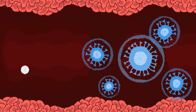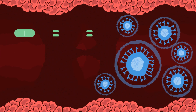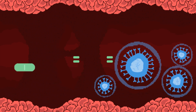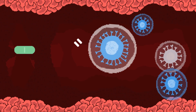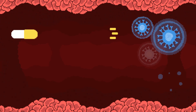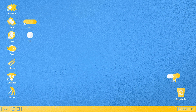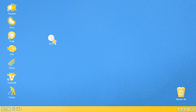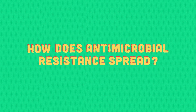Antimicrobial resistance can occur naturally over time, but overuse and misuse of antimicrobial drugs in humans and in agriculture speed up the development of antimicrobial resistance. As a result, the medicines we use to treat common infections are becoming less and less powerful, or even useless. How does antimicrobial resistance spread?